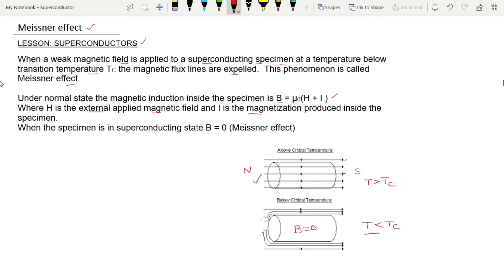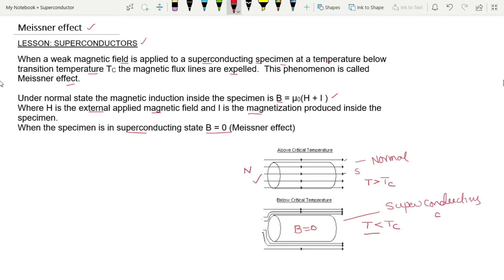When the specimen is in the superconducting state, B is equal to 0. This is the superconducting state, in which the magnetic induction is equal to 0.